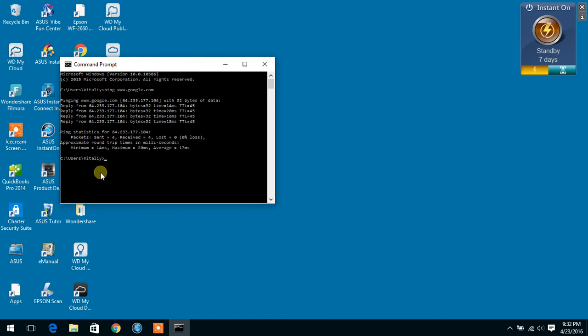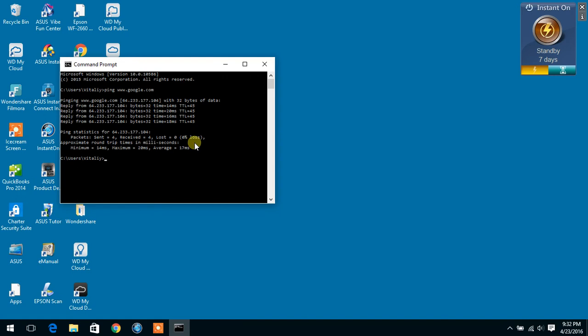This test is going to run only four packets. It will show you sent 4, received 4, and lost 0%. Most of the time you want to run more than four packets.